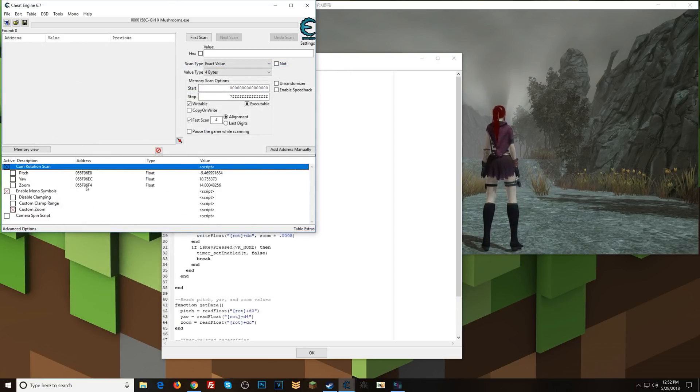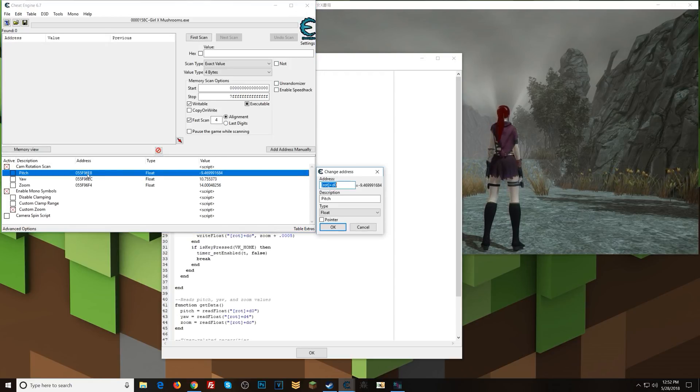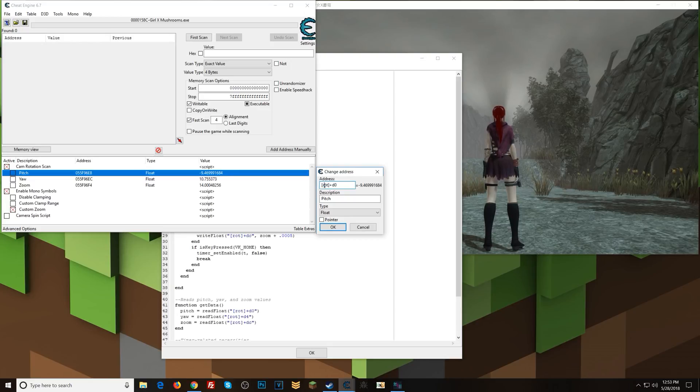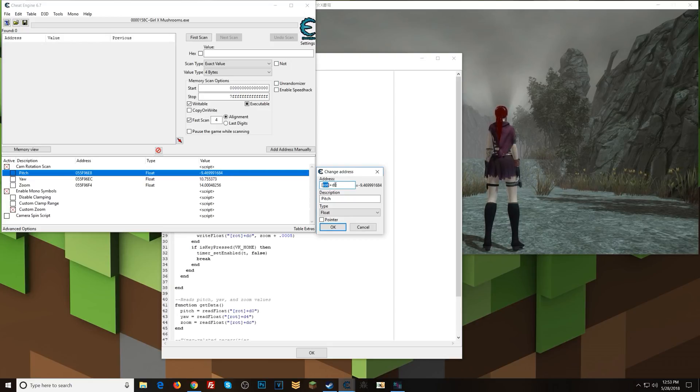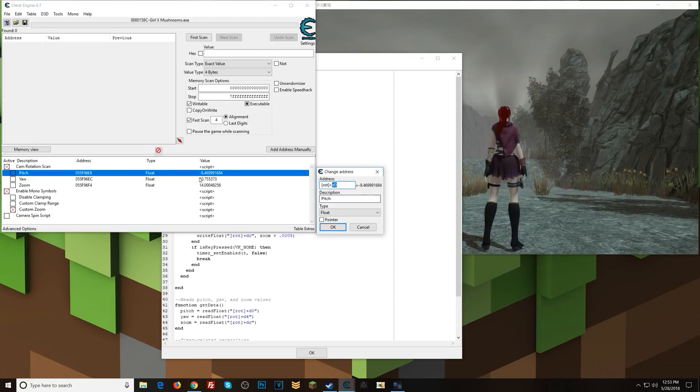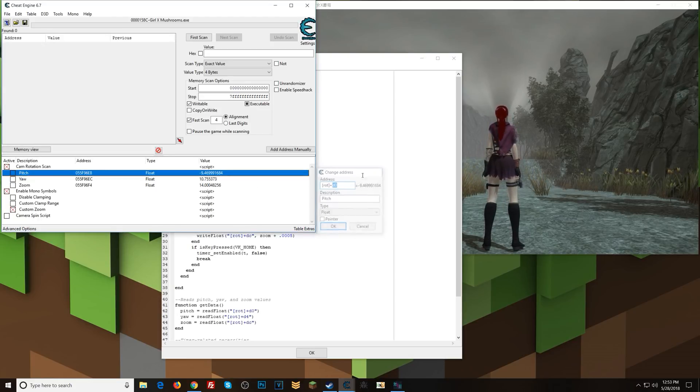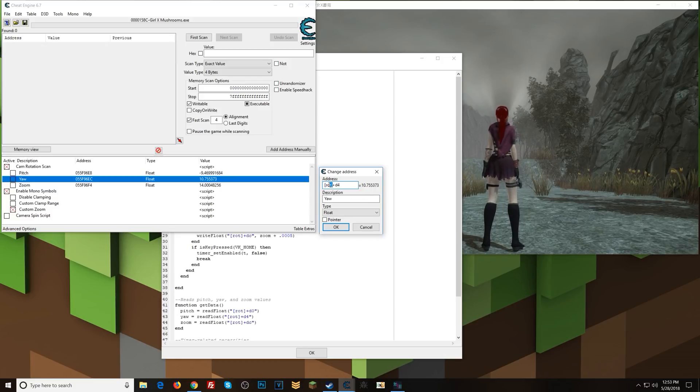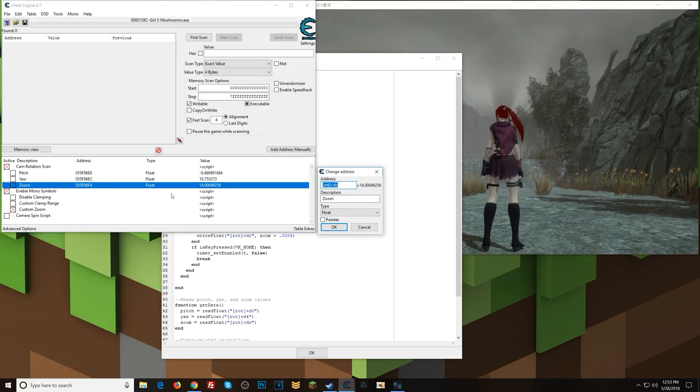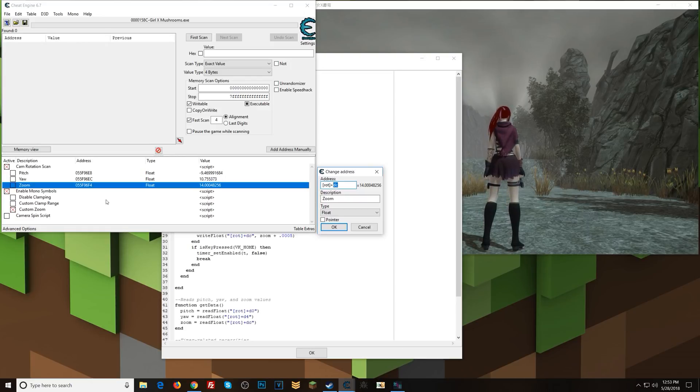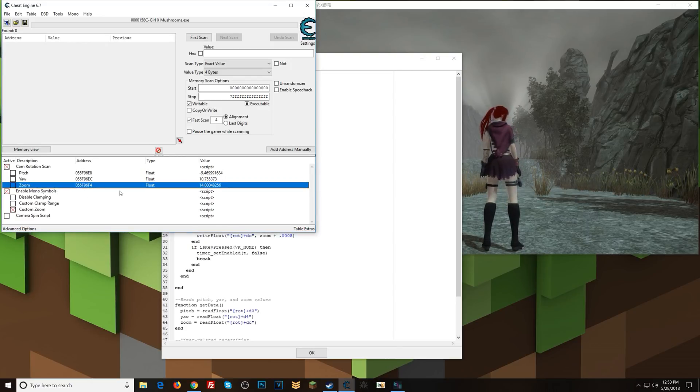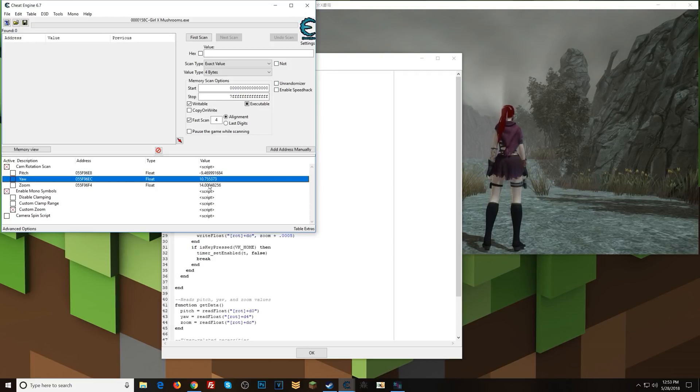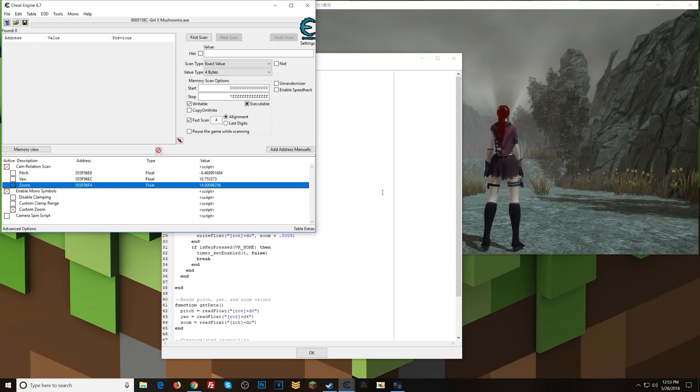So once I enable that, then I have these addresses set. So this rotation pointer plus offset d0 is pitch. And then rotation plus d4 is yaw. And then rotation plus dc is the zoom.